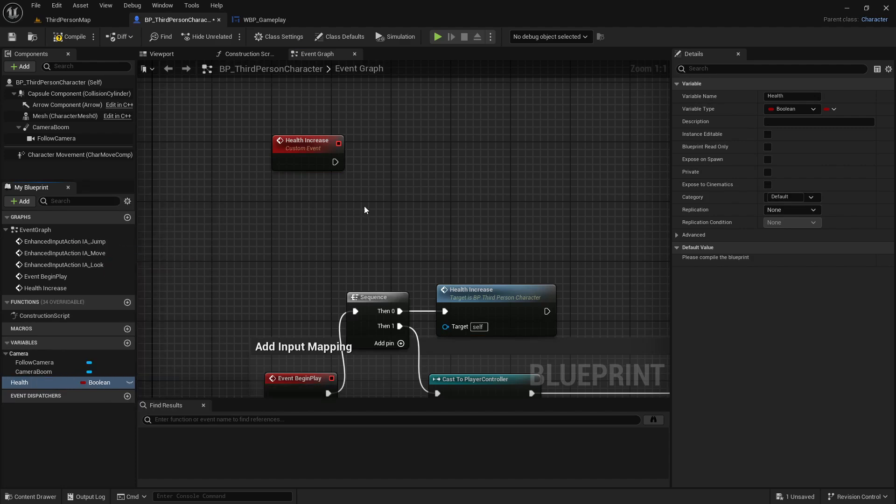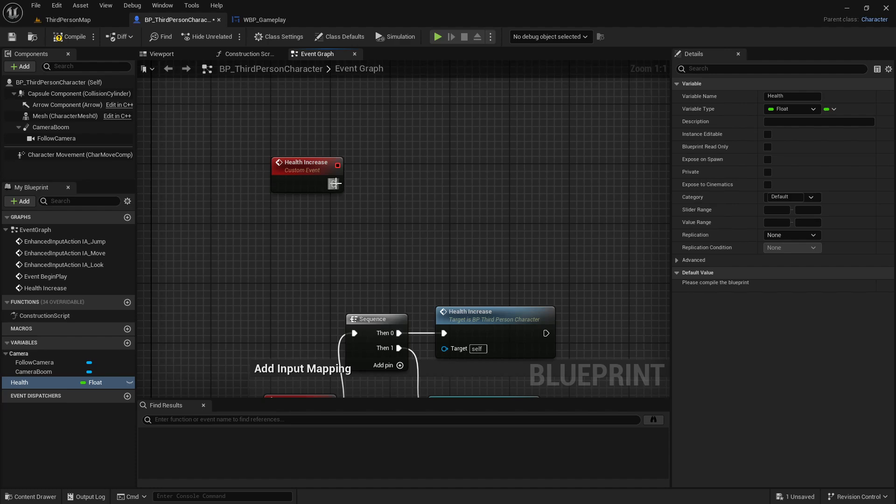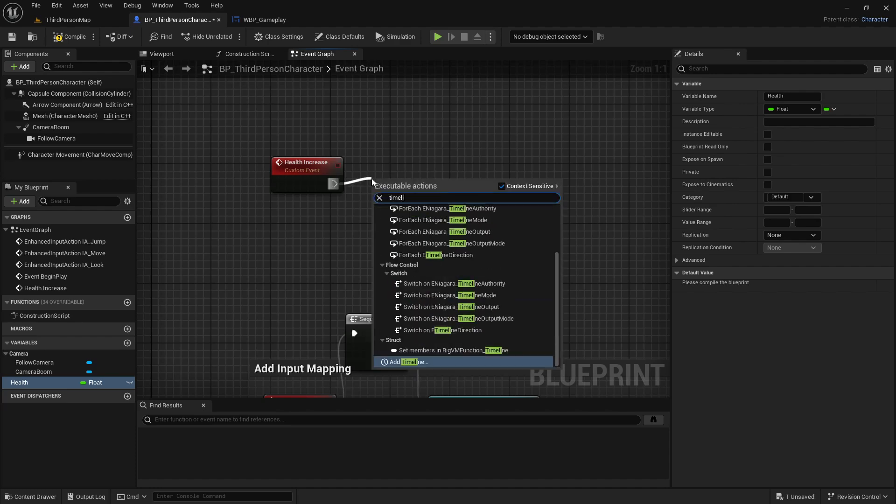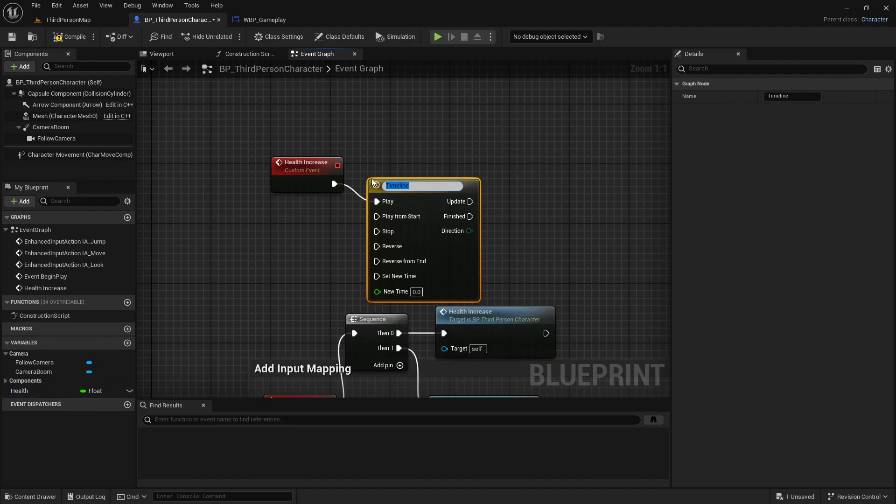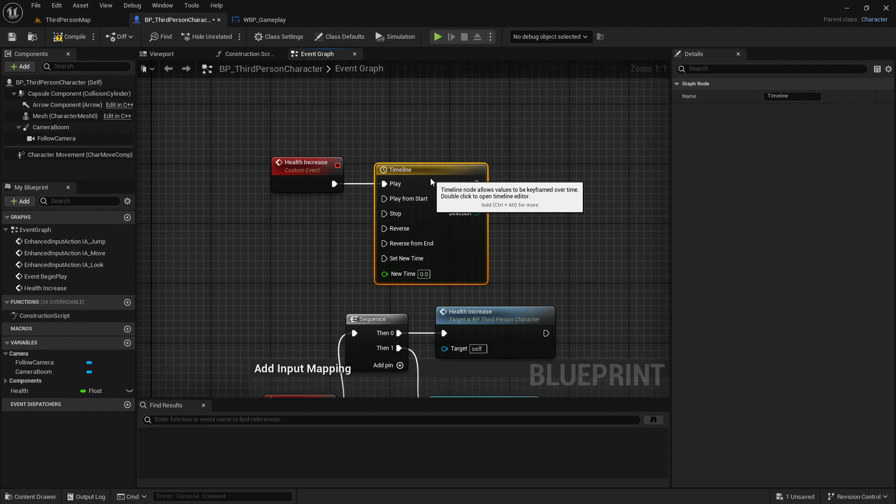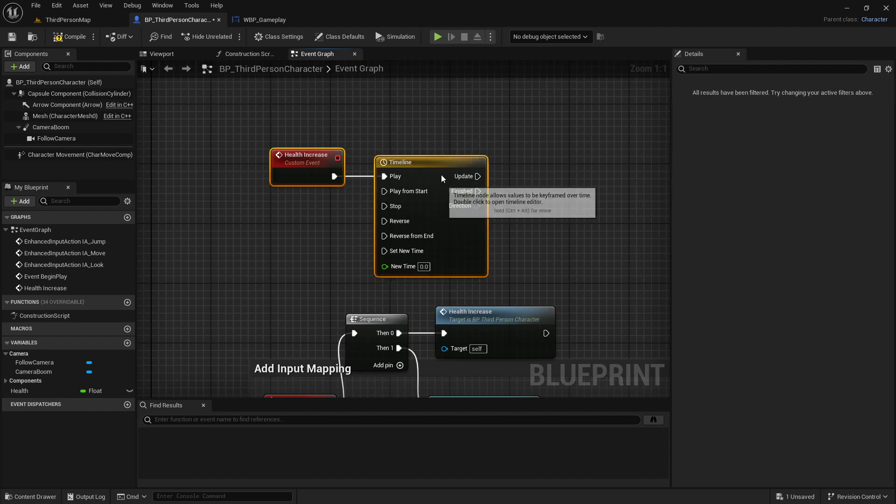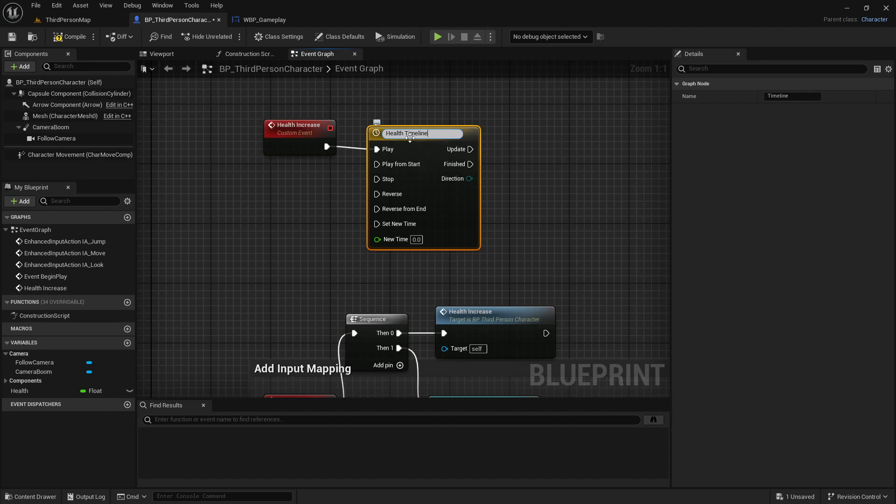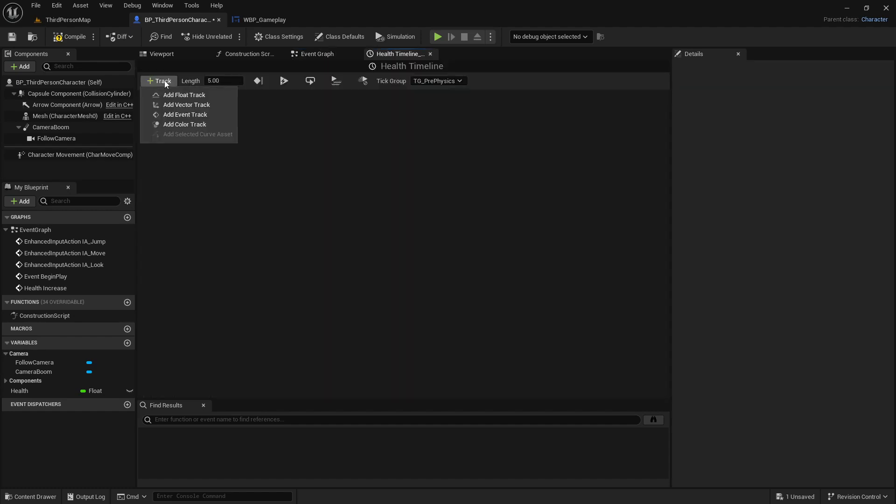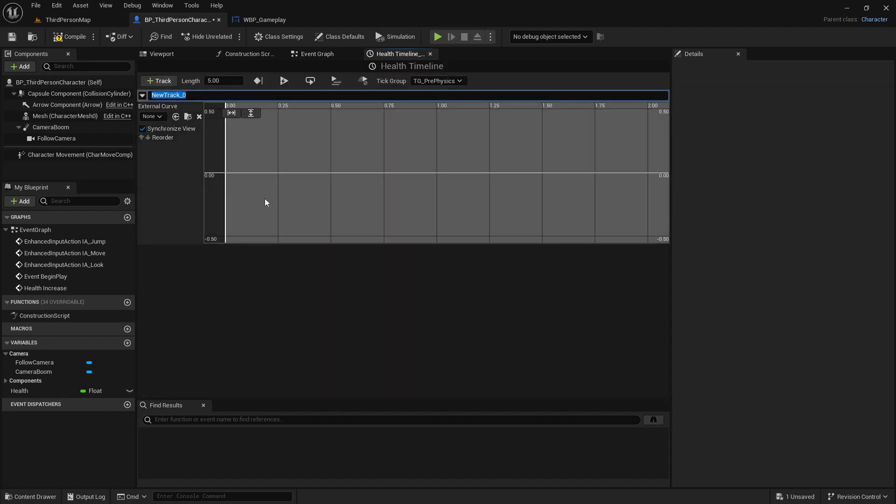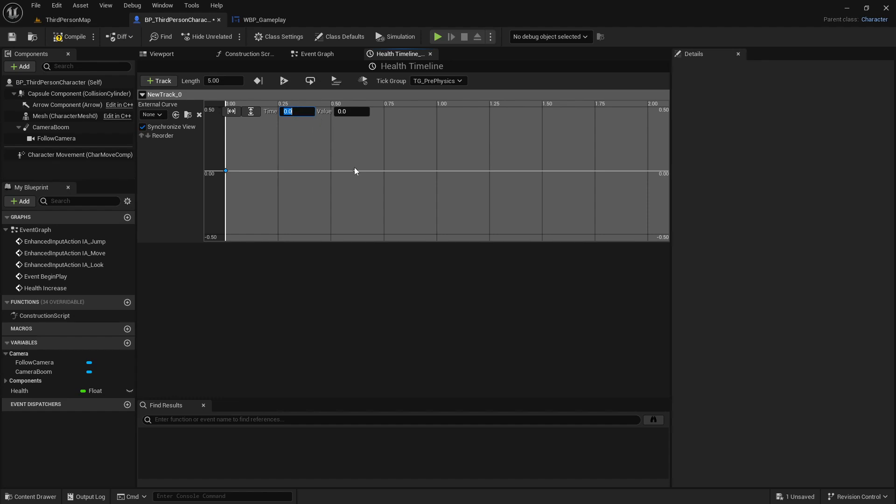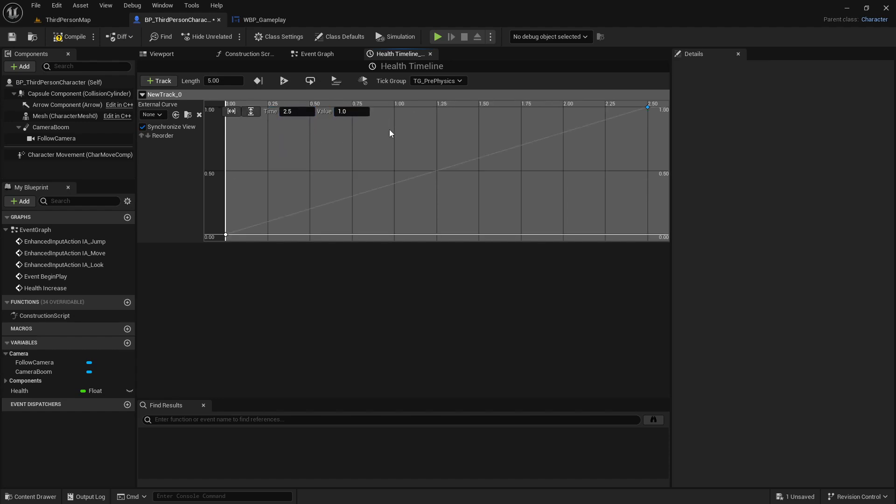I'll create a variable and I will make it float type. Then I add a timeline function. You can name the timeline function by the way. I'll go inside it and I add a float track. Shift and mouse left button will create two tracks. The first track will be zero, zero on time and value. The second track, I will add the time 2.5 and value will be one. If I touch those two options, it will show this. Compile and save.